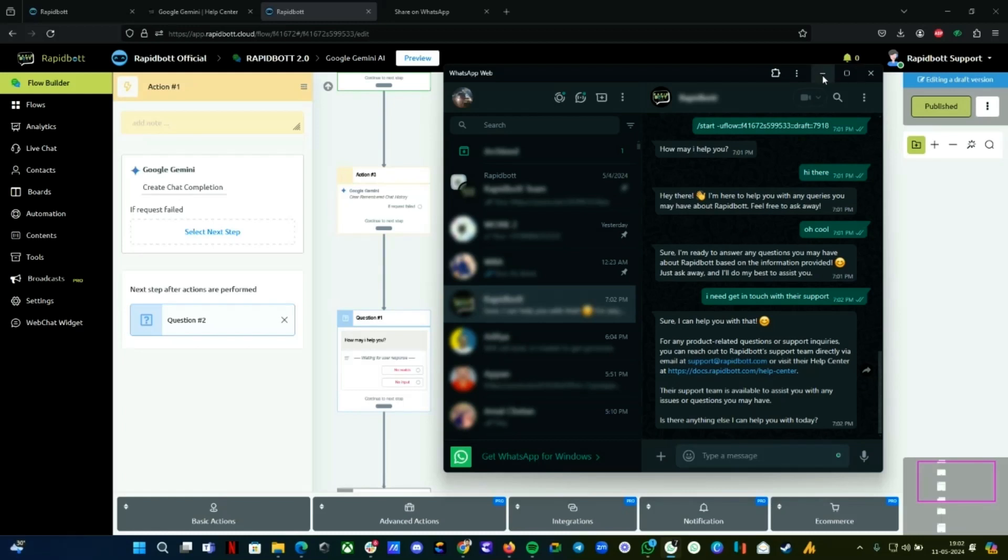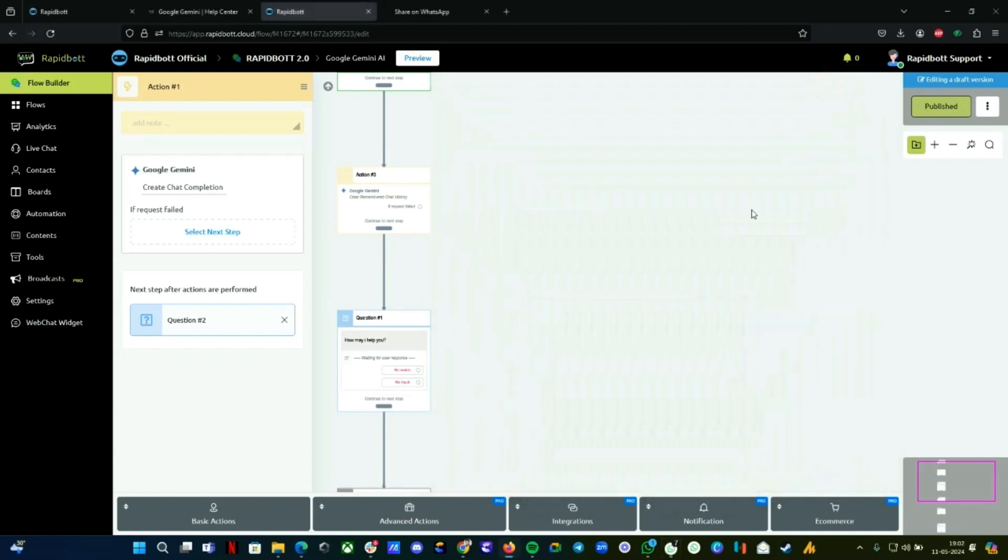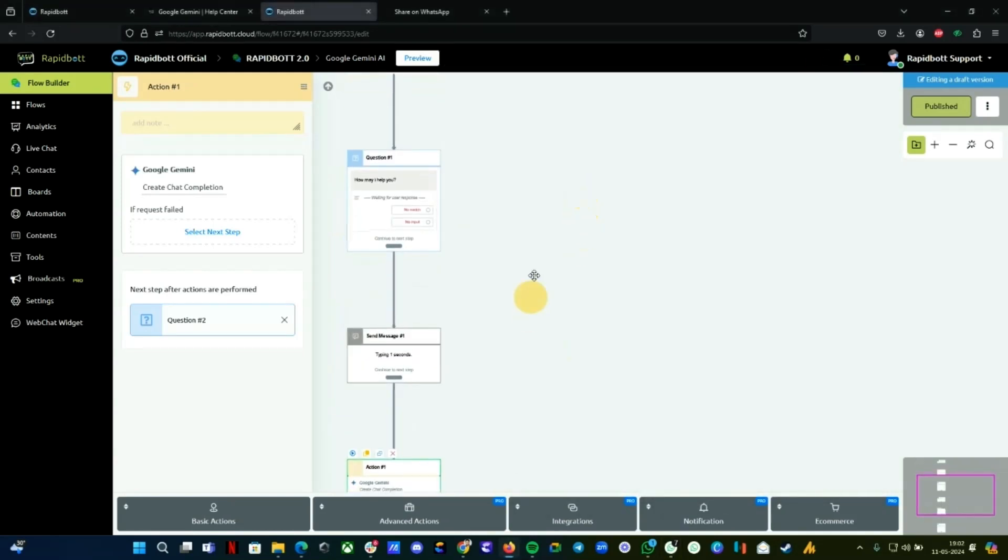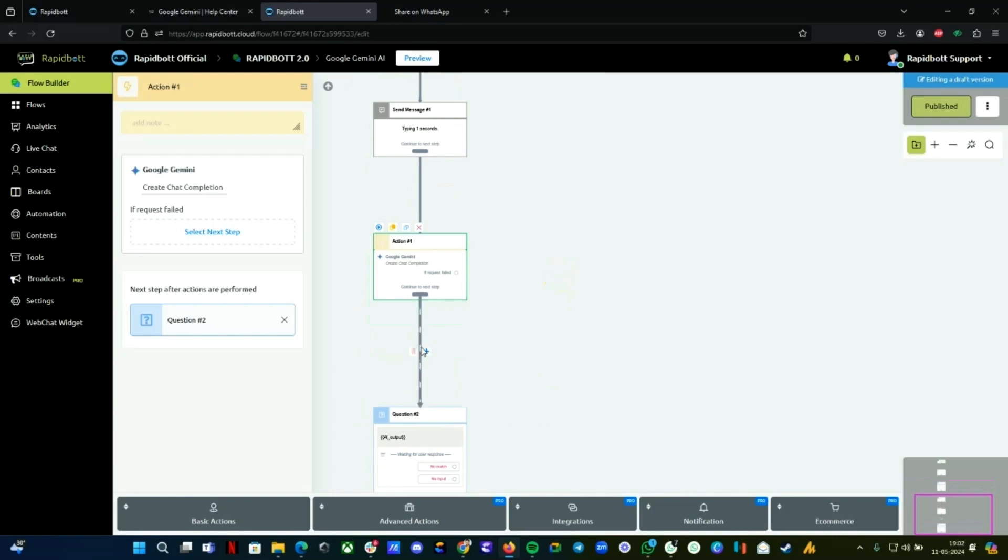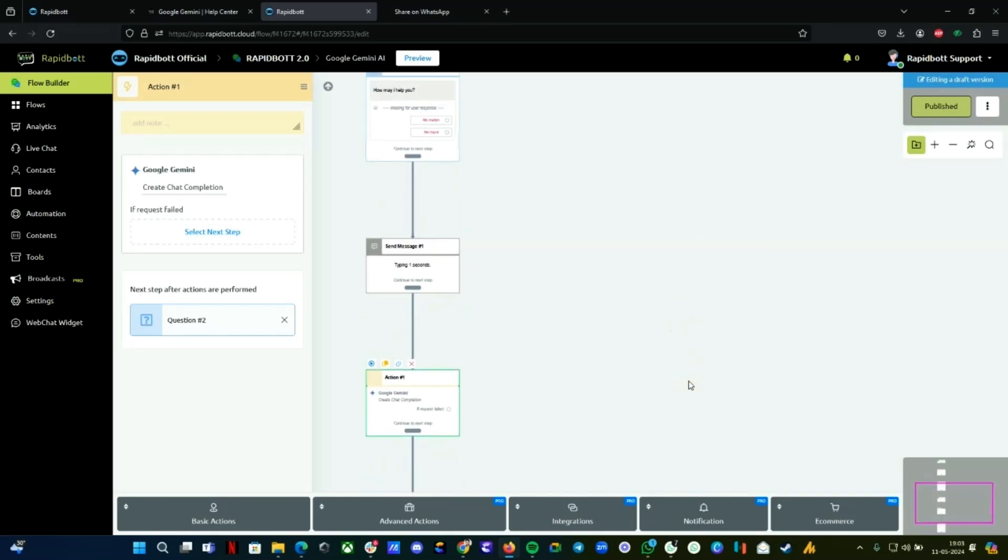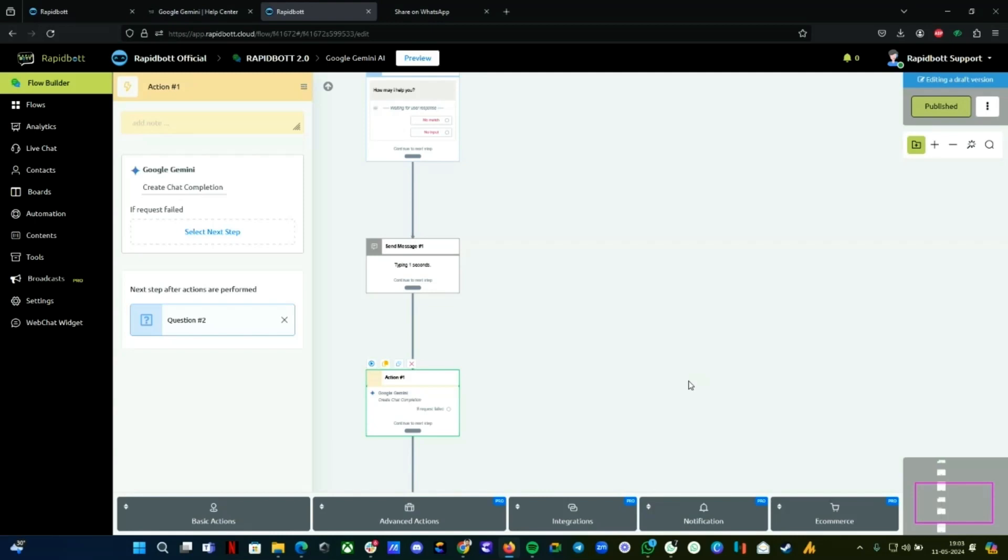That's how you can build your own AI assistant on WhatsApp to automate your FAQs or queries. You can also do advanced level automations. For example, if they type 'I want to get in touch with support,' you can specifically give a guideline: if anybody asks for support, please respond with a specific keyword. Then you can add an if condition—if that keyword matches, you can trigger another flow.